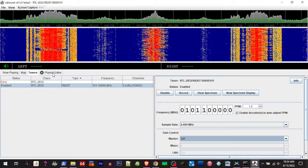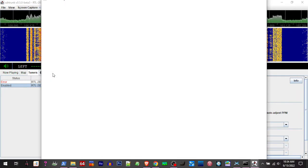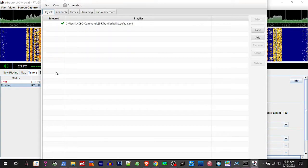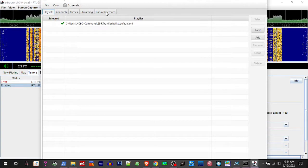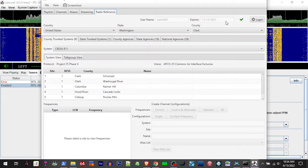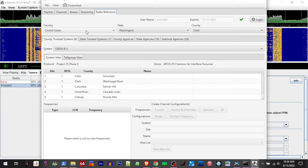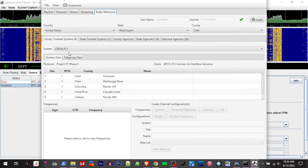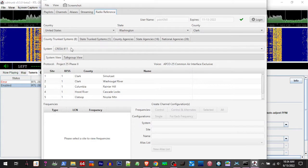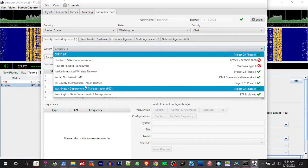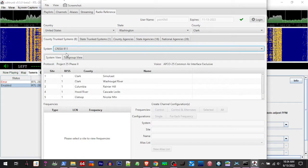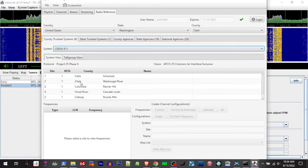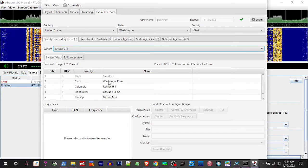Click on playlist editor. And here's where having our premium Radio Reference subscription helps. I've already logged in. You're going to choose your country, your state, your county, and then county trunk systems have a drop down of the different systems. We're going to choose Crescent 911, and then you've got to choose the one that's closest to you, the tower that's closest to you.